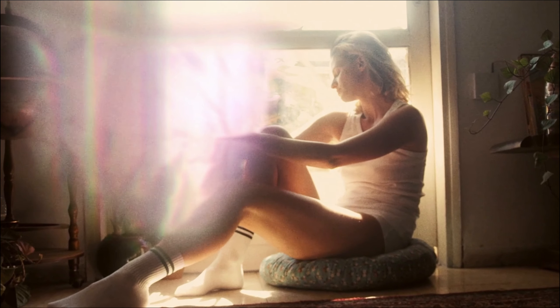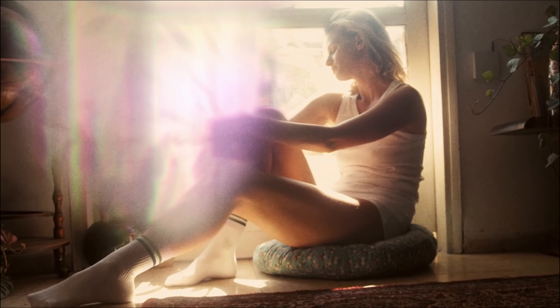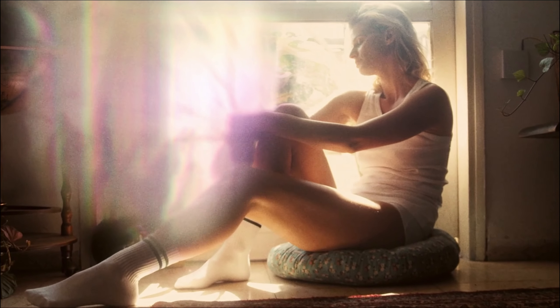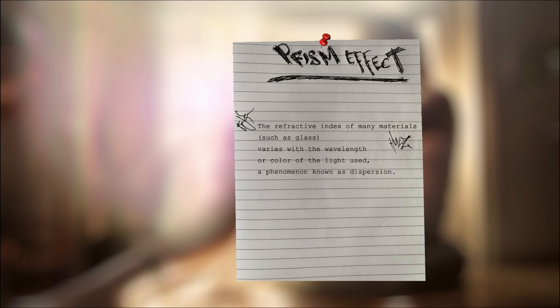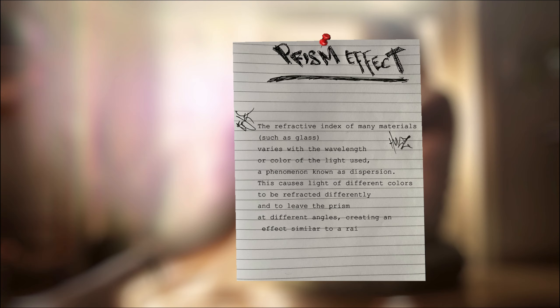Add a fake prism effect to your footage. The refractive index of many materials such as glass varies with the wavelength or color of the light used, a phenomenon known as dispersion. This causes light of different colors to be refracted differently and to leave the prism at different angles, creating an effect similar to a rainbow.